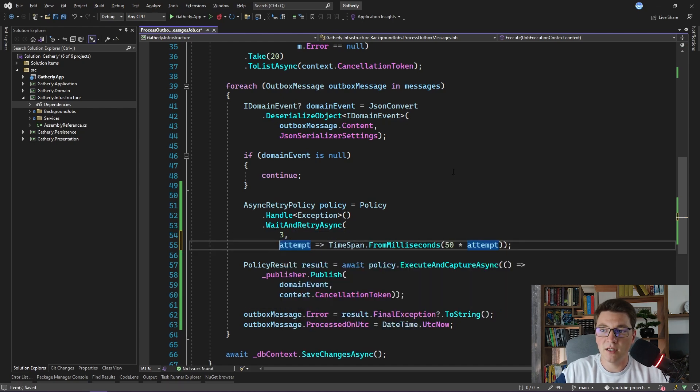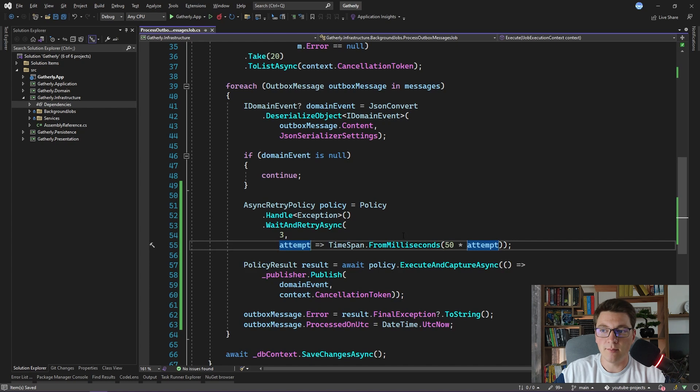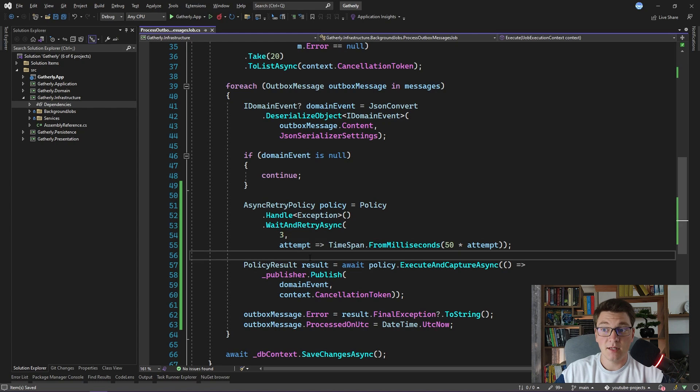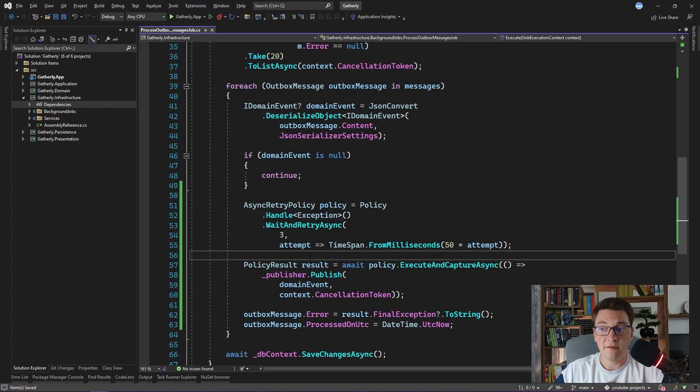So here we have defined a wait and retry policy, which will retry the publishing of our domain events three times, but it's going to wait a certain period of time before it attempts to publish the domain event again.